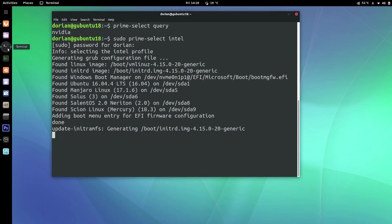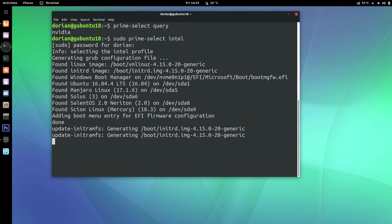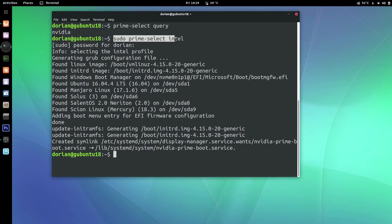Yes, it takes a couple of minutes — a bit longer for me because I have a lot of distros that it has to regenerate my configuration file for. But even then I don't mind, because if I know I'm going somewhere and running my laptop on battery, I'll do this, reboot, and I'm using Intel. When I come back I just run sudo prime-select nvidia instead, it does the same thing, and then I reboot again.